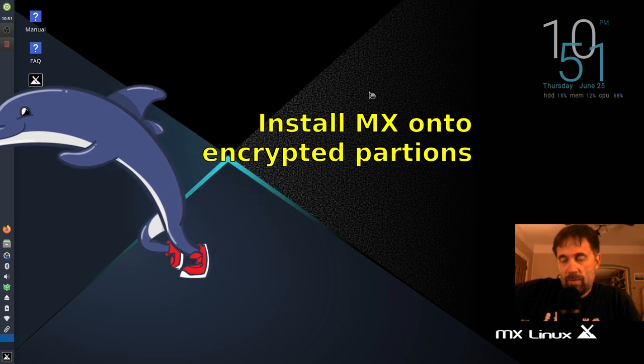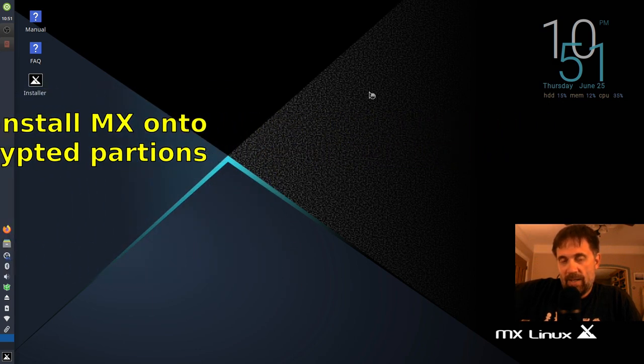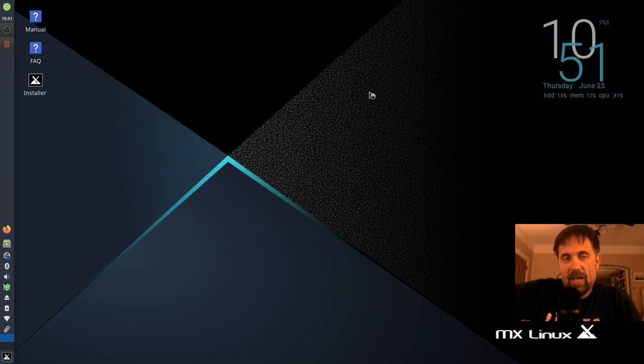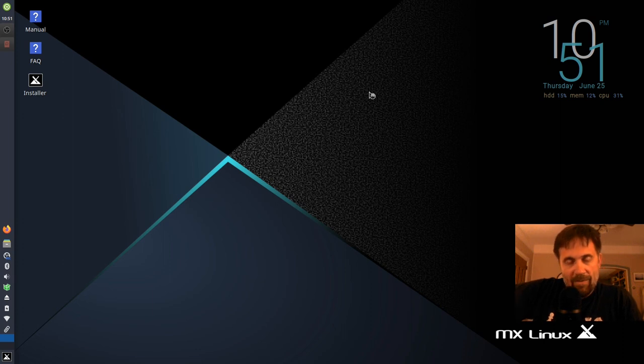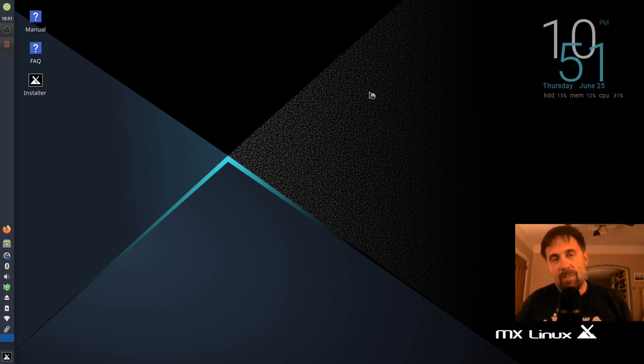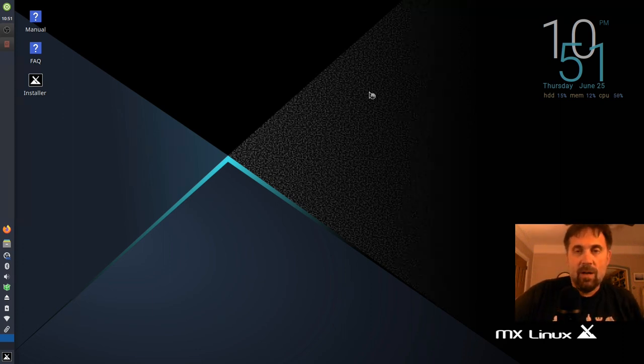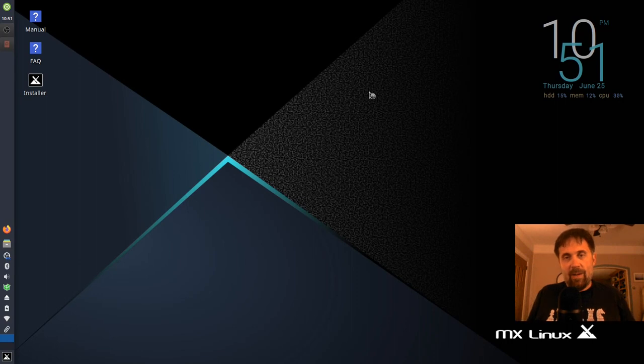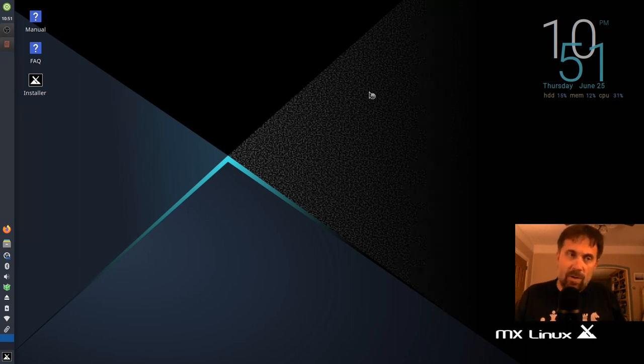Good night everyone, Dolphin Oracle back again tonight. After creating the basic install of the MX-19 video the other night, I thought it might be a good idea to go ahead and do an encrypted install.